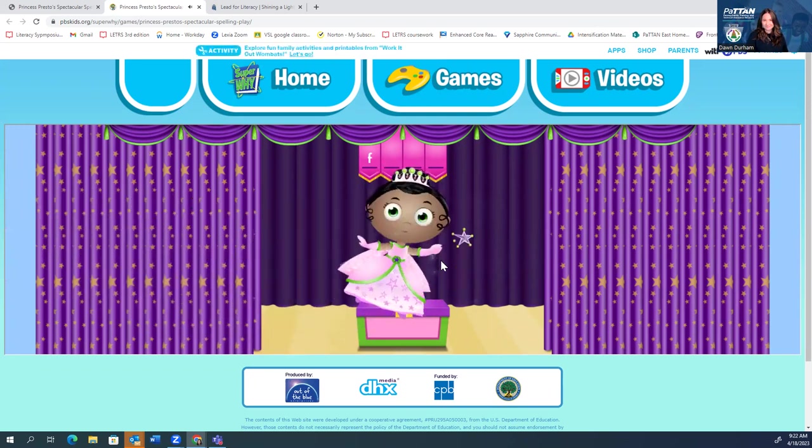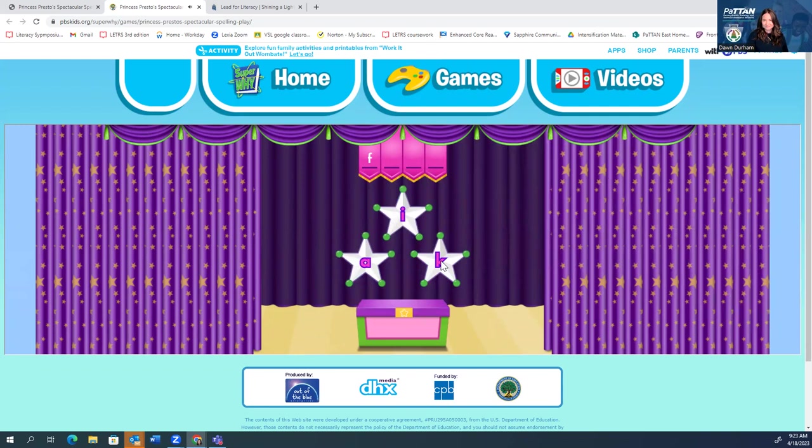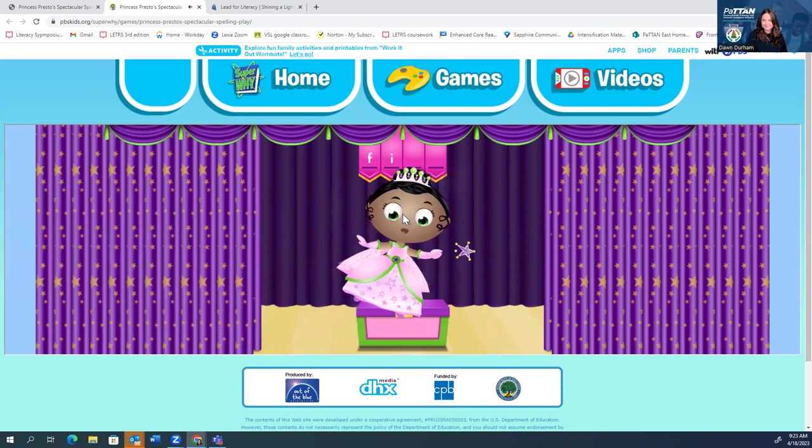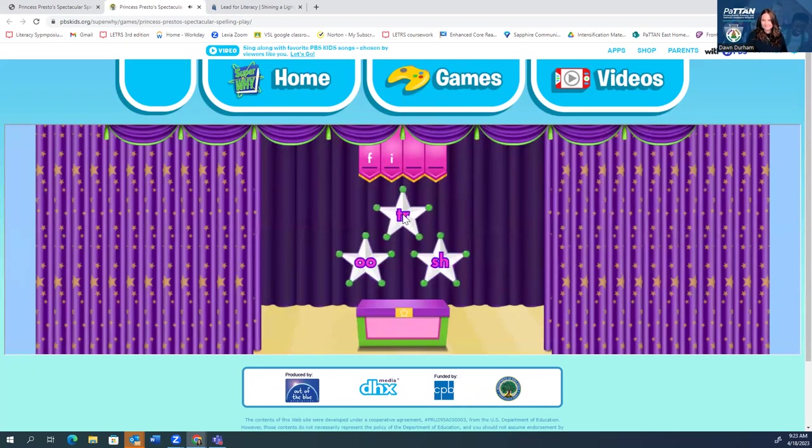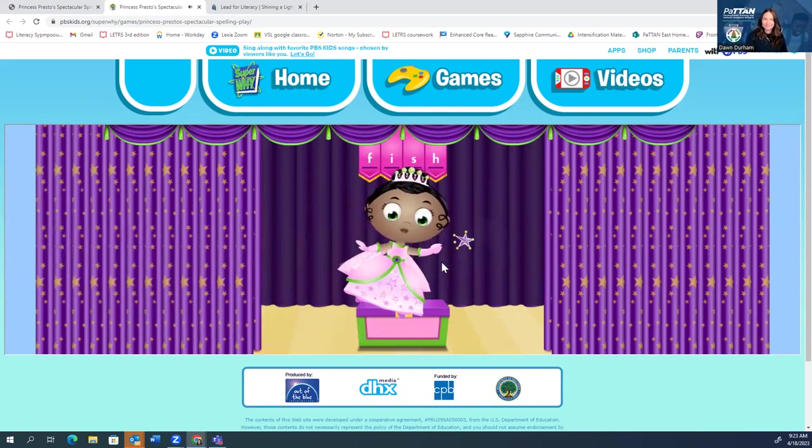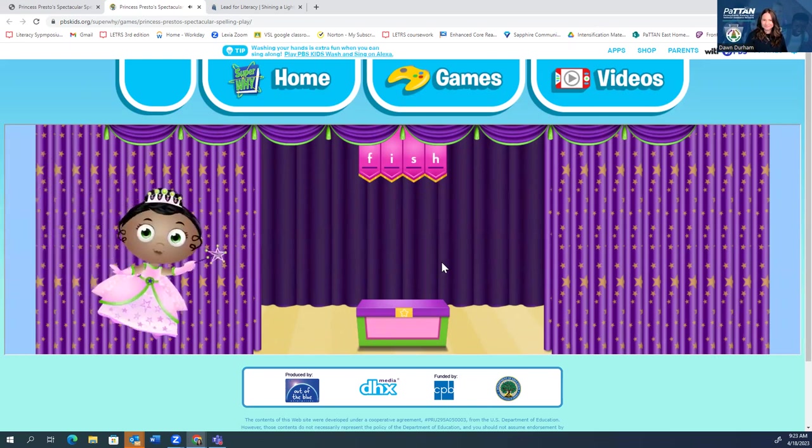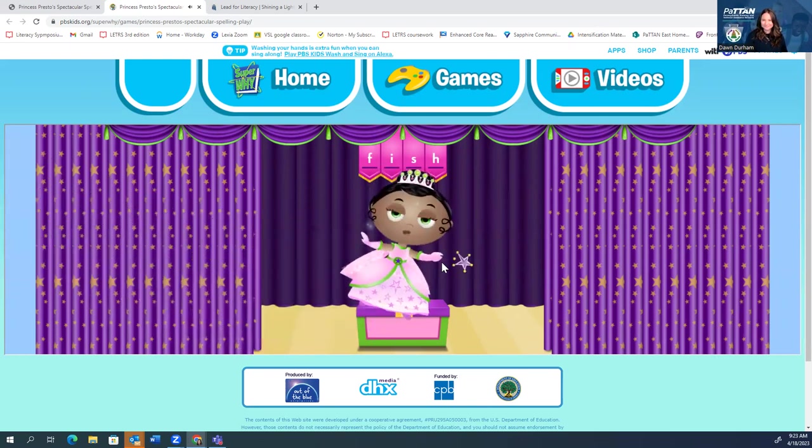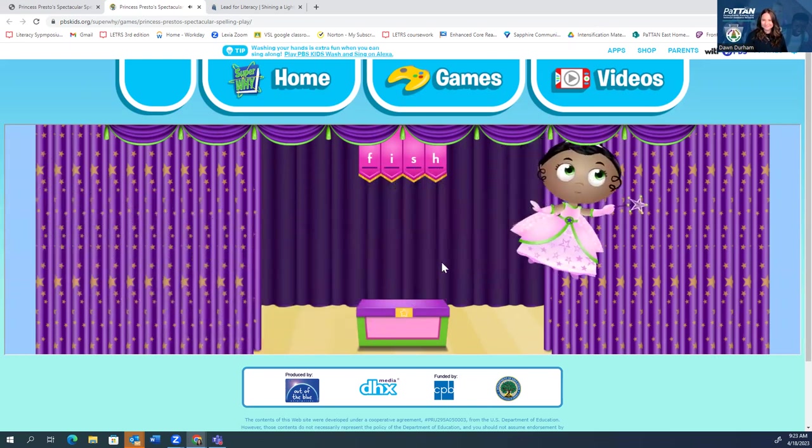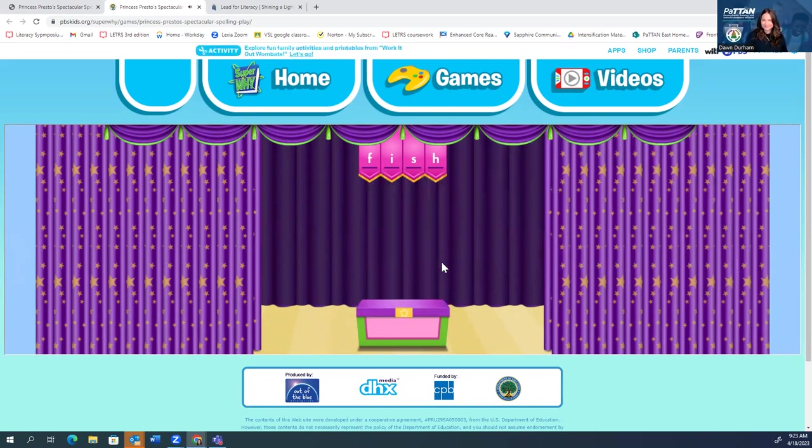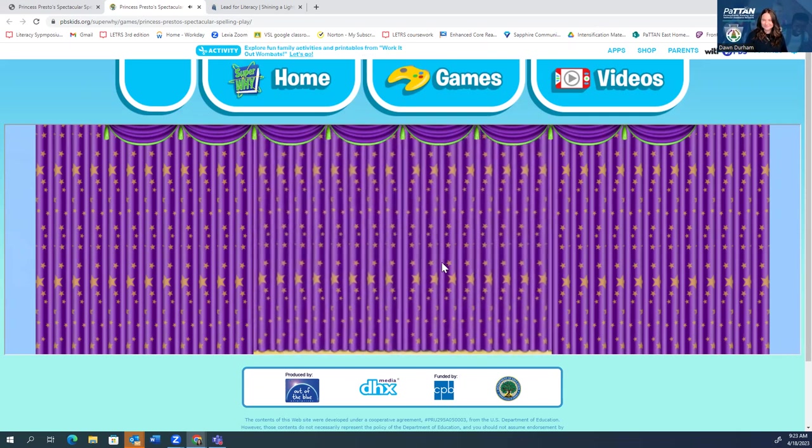Magnificent. Now, what letter makes the sound? I. Excellent. Now, which two letters make the sound? Sh. S and H. Magnificent. F, I, S, H. Fish. Presto. Spectacular spelling. We made a fish appear. Cue the sparkles. Cue the music. Our spectacular spelling play begins.